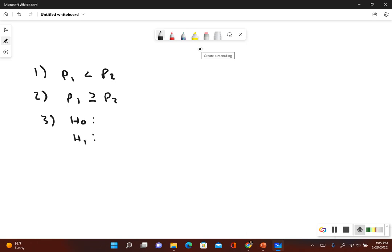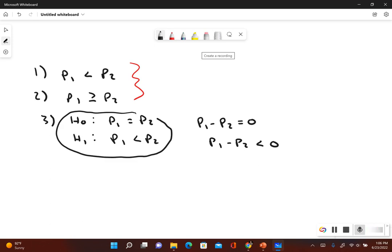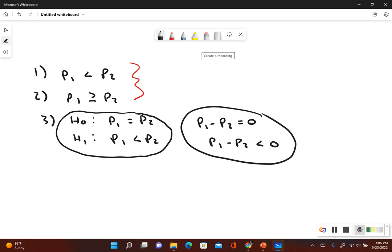The null hypothesis always includes equals, so we have p sub 1 is equal to p sub 2. In StatCrunch you'll see this written as p sub 1 minus p sub 2 equals zero, which is the same thing. The alternative hypothesis does not include equals, so it is p sub 1 less than p sub 2. In StatCrunch this is written as p sub 1 minus p sub 2 is less than zero. On the homework you'll write it in the first form; in StatCrunch you'll see it the second way.